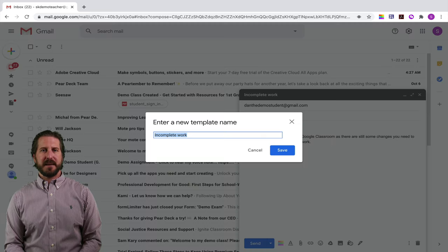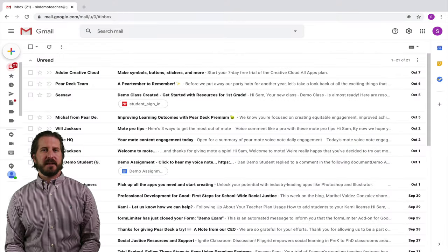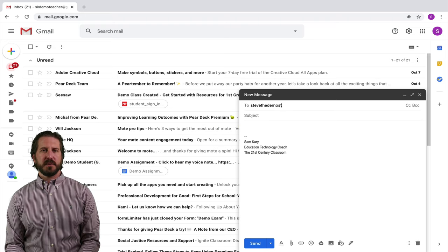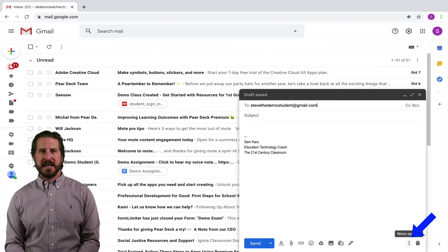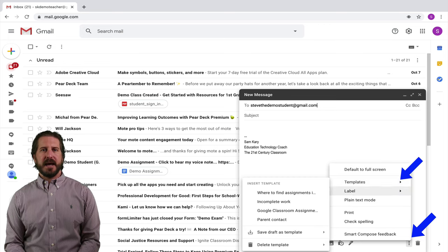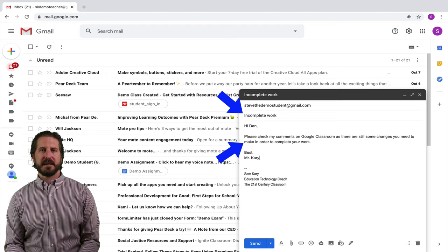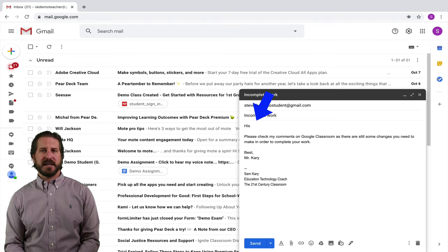That will prompt me to enter a new template name — you want to include a name you can easily remember and associate with what you wrote so you can use it over and over again. Now let's say I'm writing a new student basically the same message about their incomplete work. I can pull up a new email to compose and then go down to the same three dots, select templates, and choose that same template I just created. The subject line and body of the email are all going to be automatically populated so I don't have to rewrite that email. You can still make small edits if you need to, but it saves a lot of time.